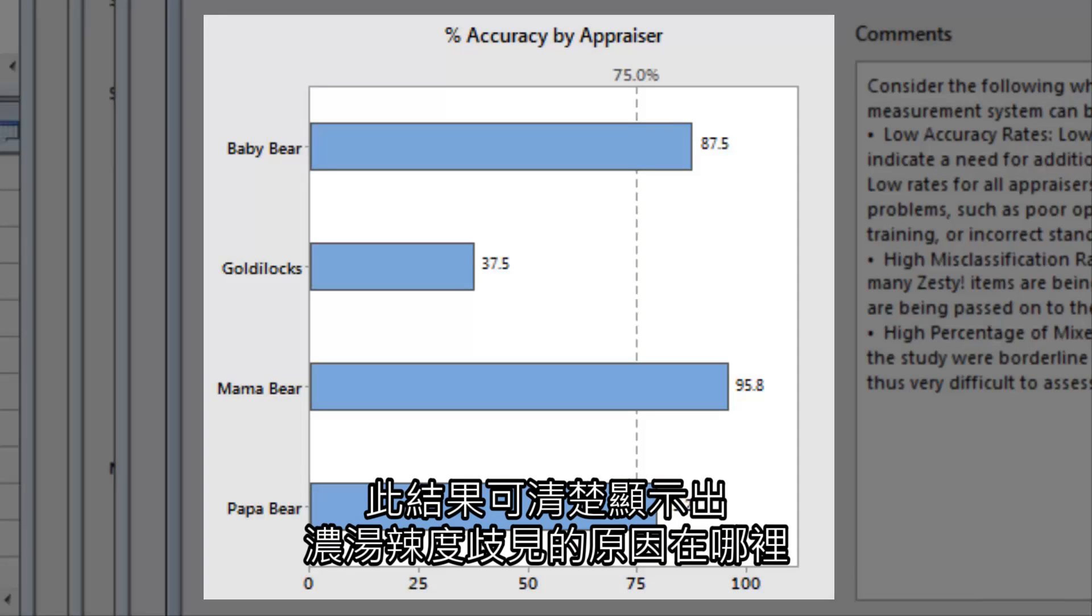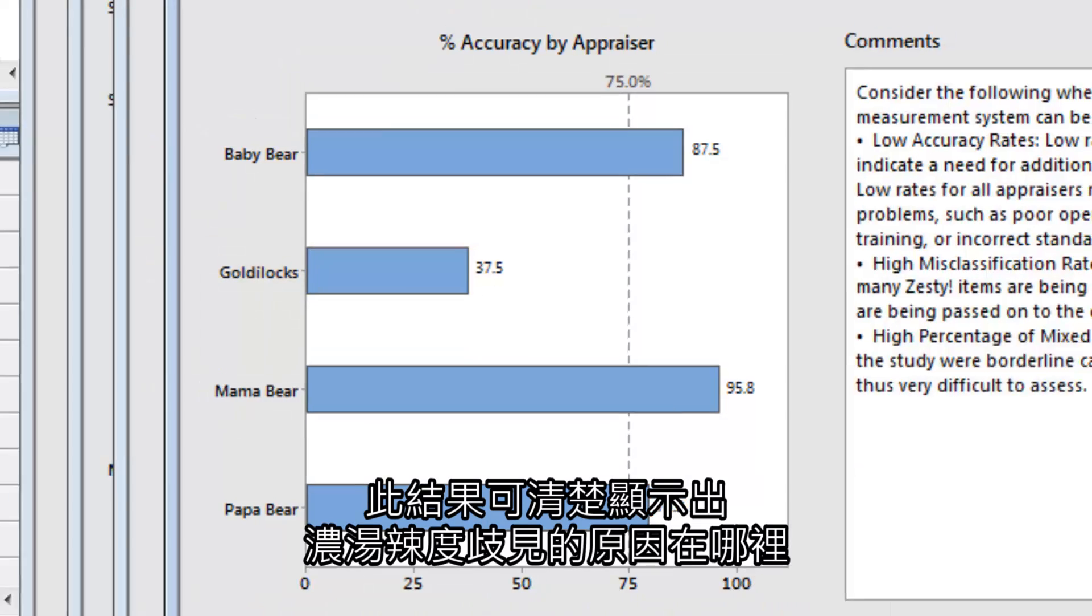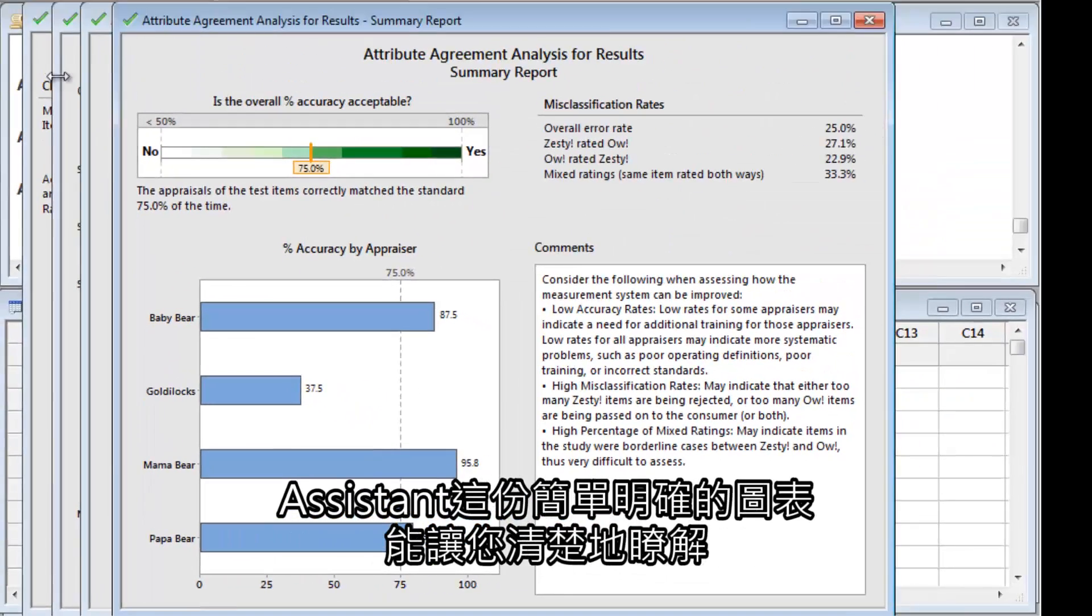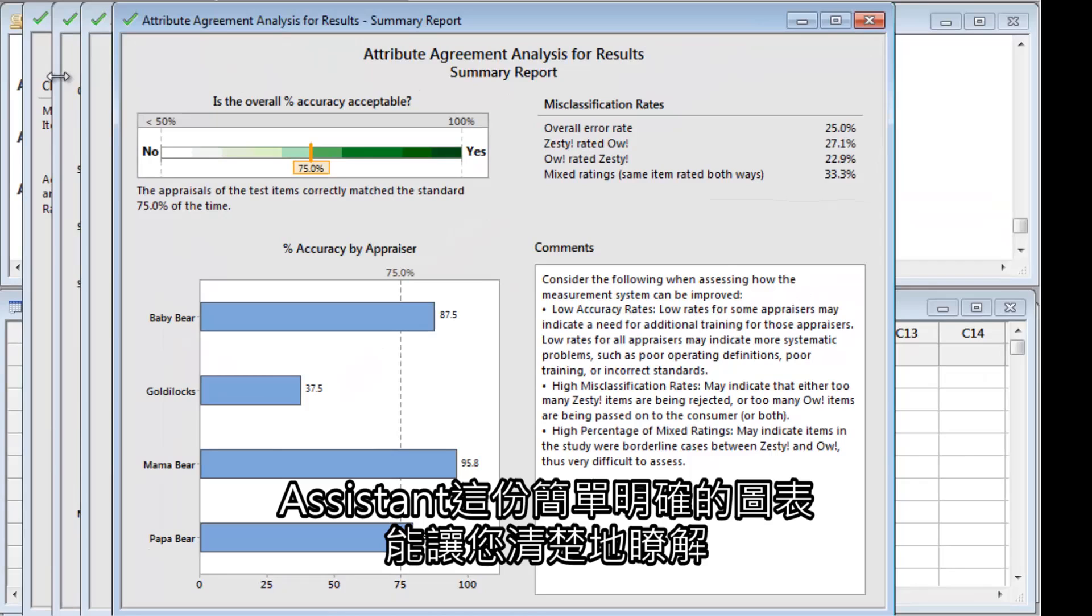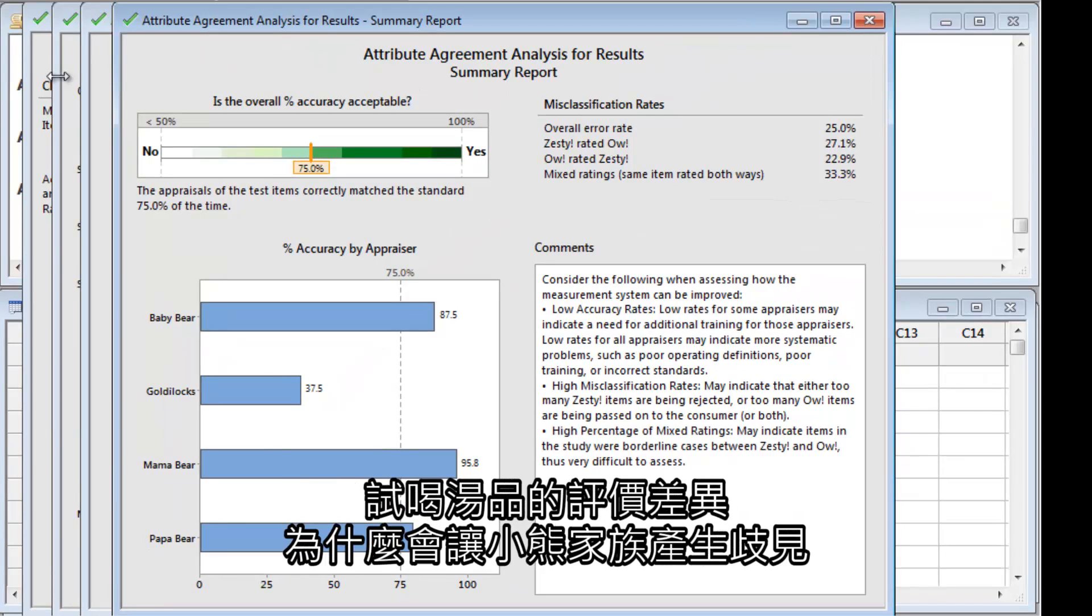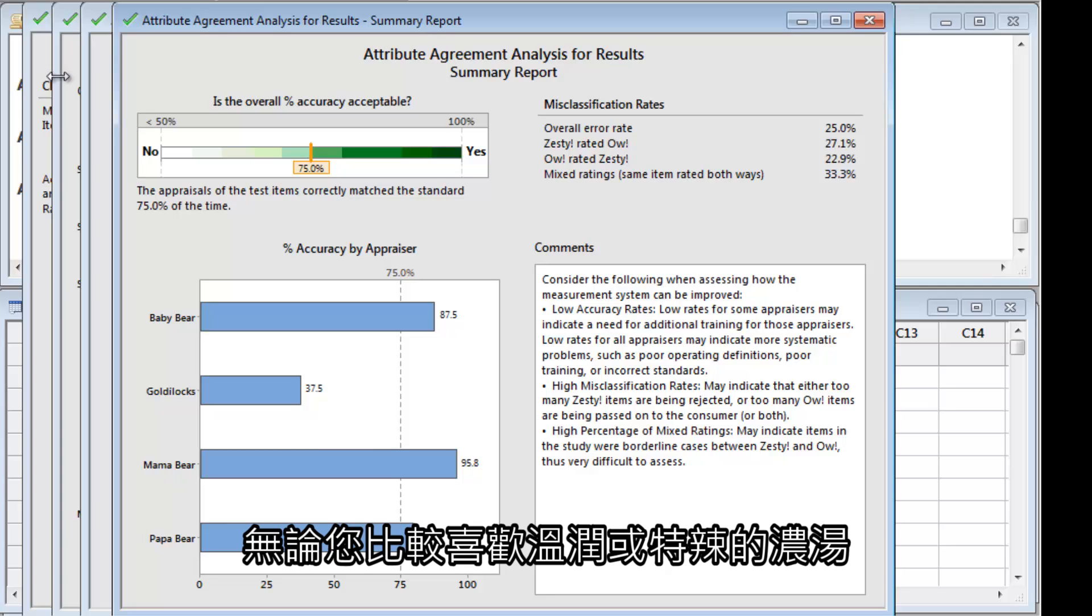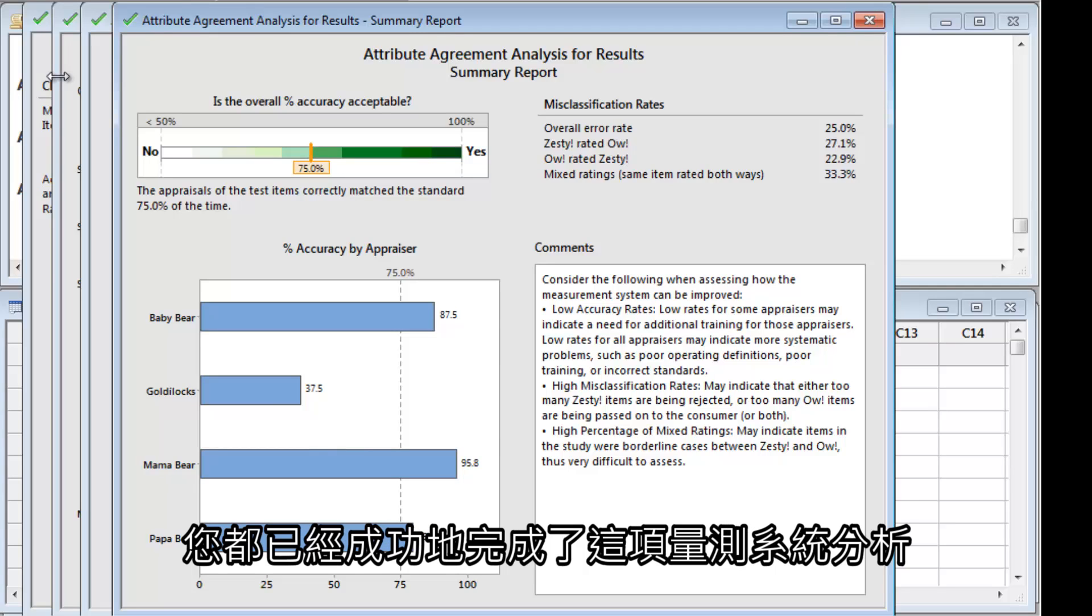These results make it clear where most of the disagreement about spiciness comes from. The Assistant's straightforward graphs make it easy to see why these conflicting assessments of the soup might lead to disagreements in the household. Whether you prefer your soup mild or extra spicy, you've completed this measurement systems analysis successfully.